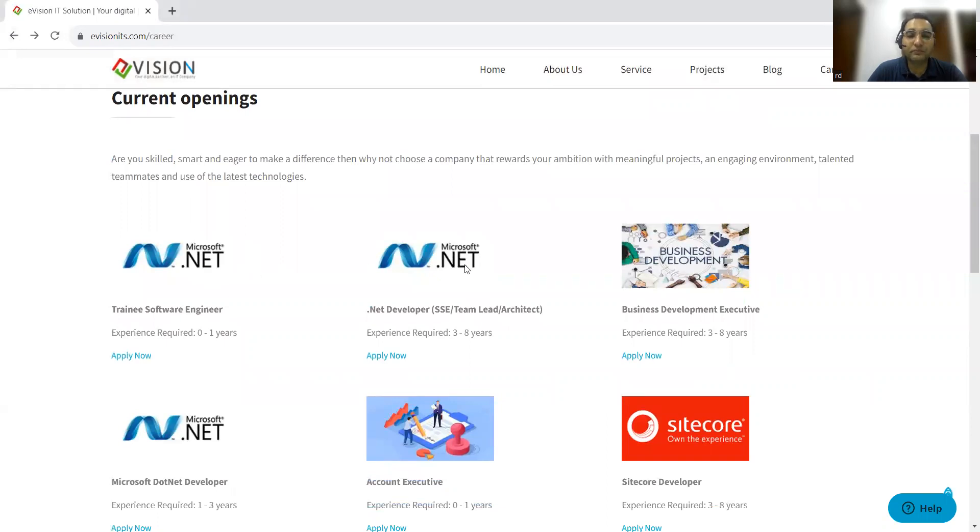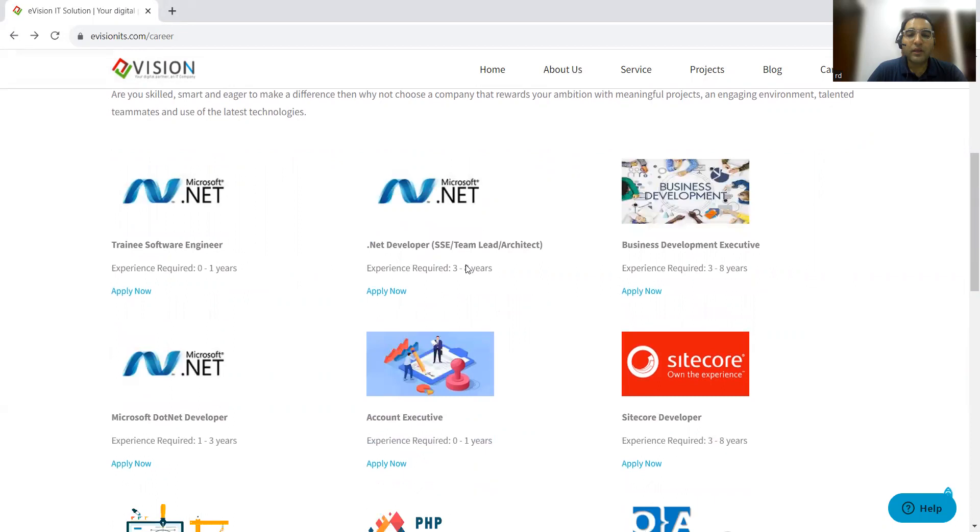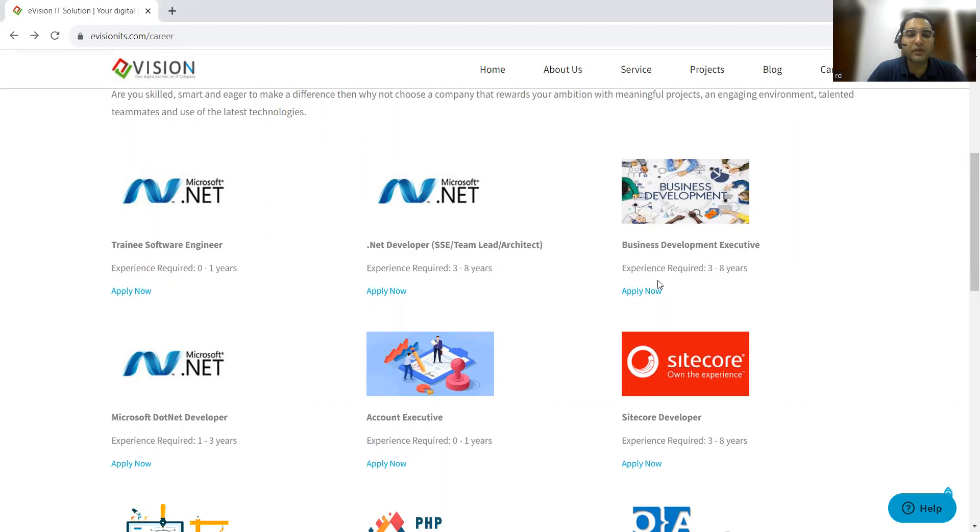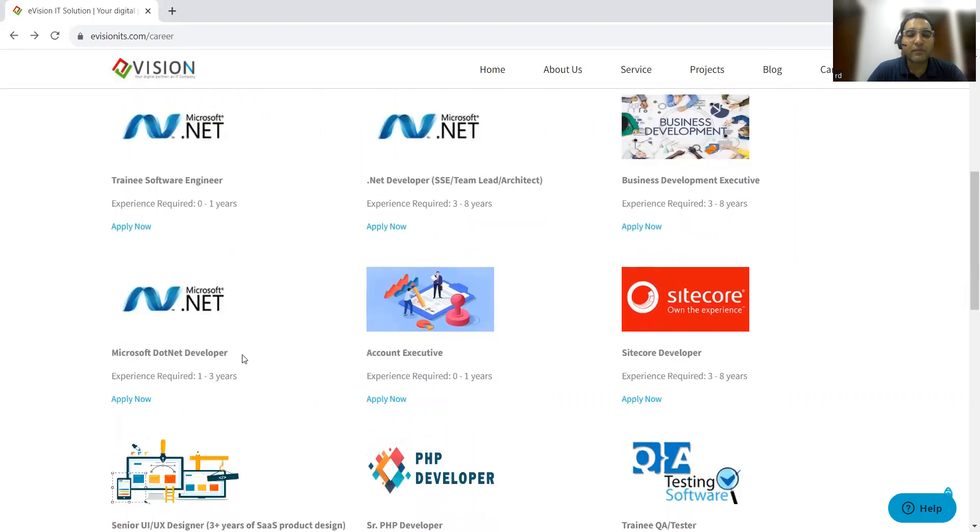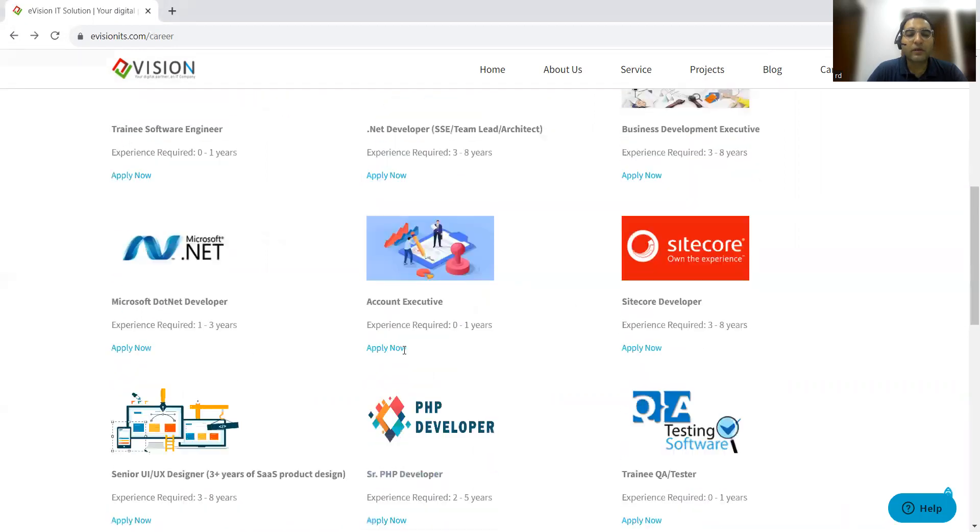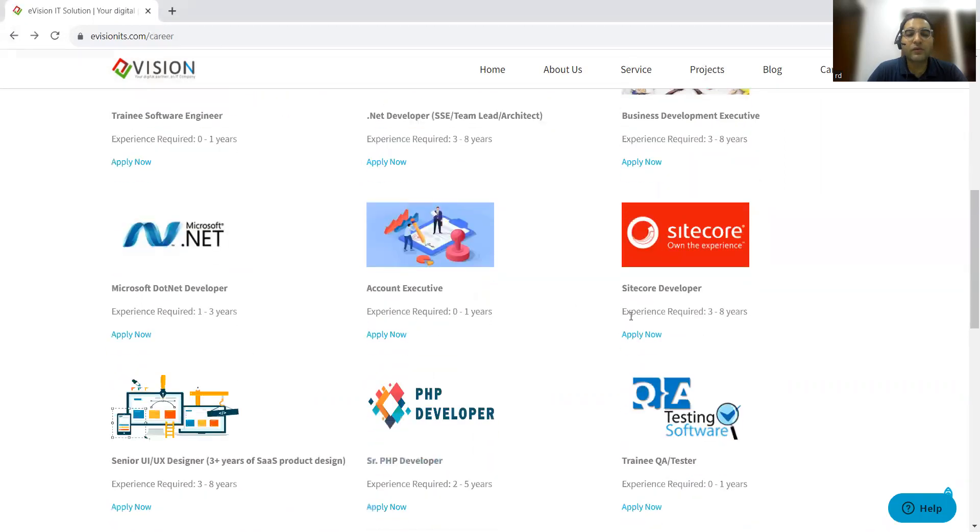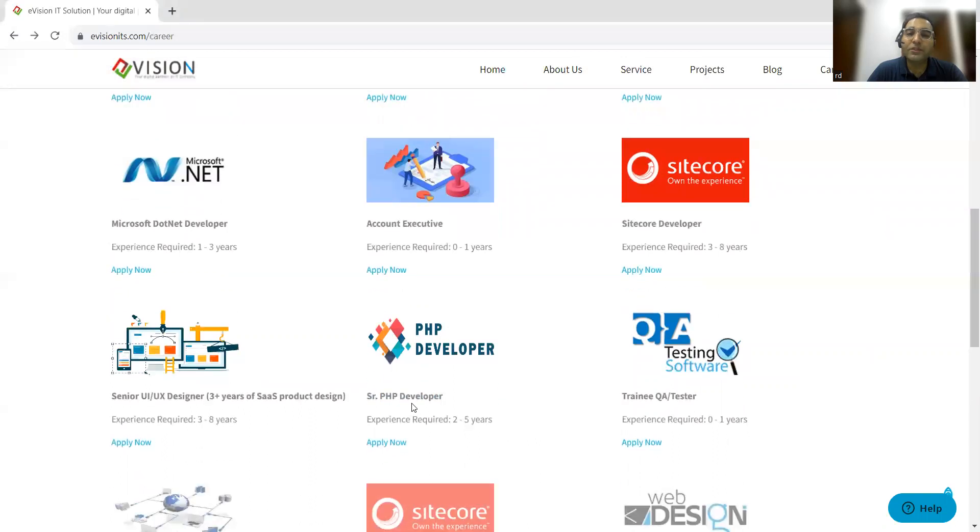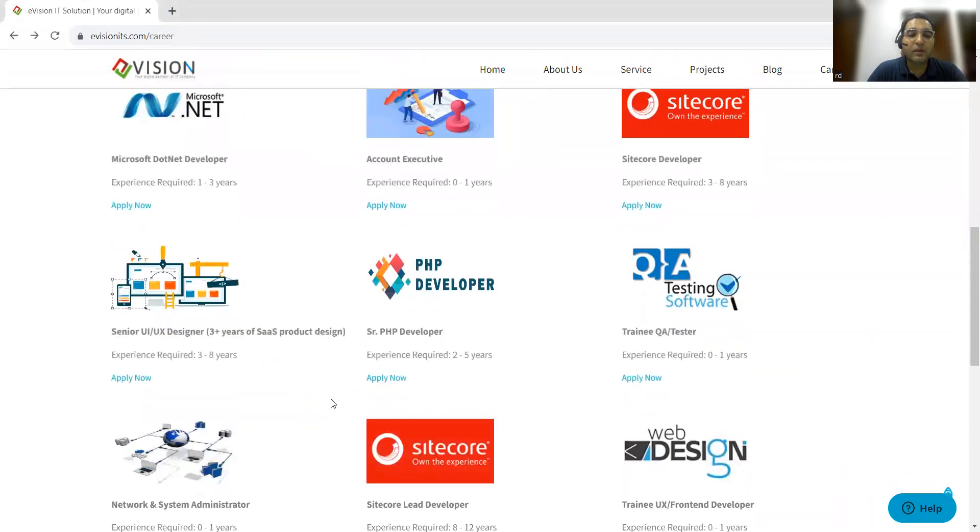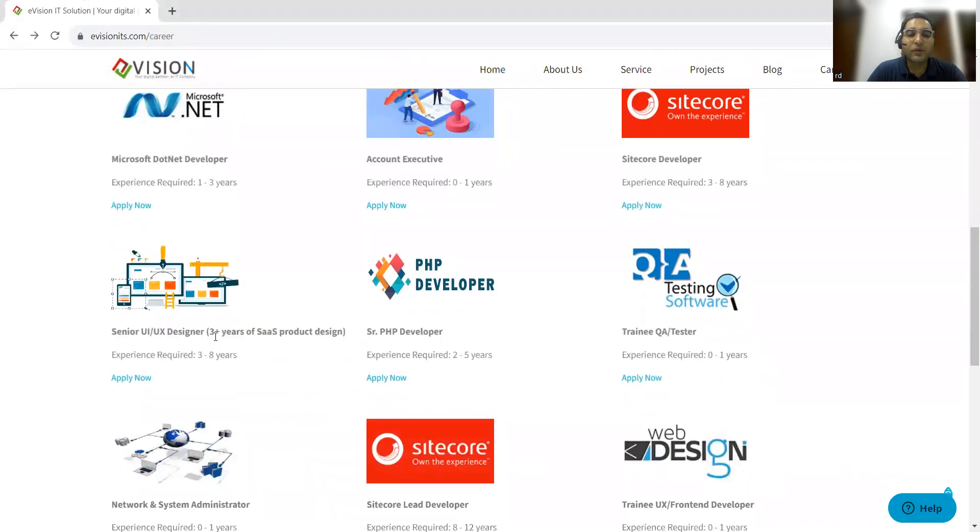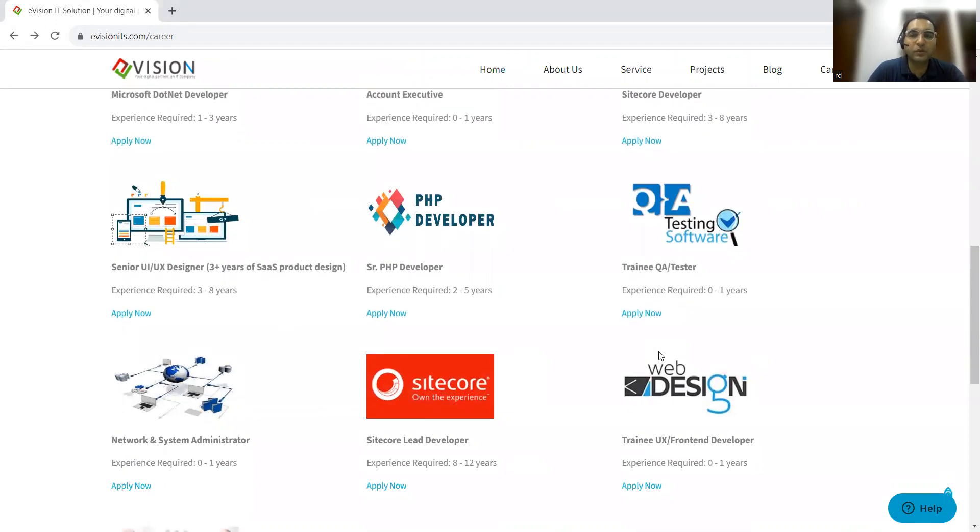They are looking for .NET developers with mid-level experience of three to eight years, business development executives, Microsoft .NET account executives, Sitecore developers, PHP developers, senior UI/UX designers. Apart from that, they are also looking for trainee QA testers.